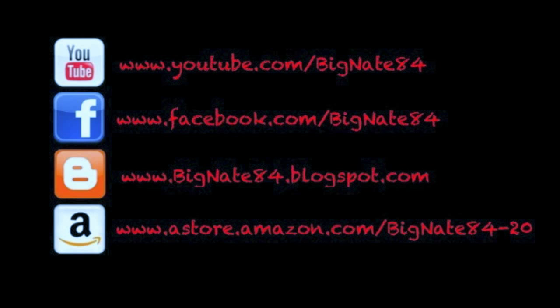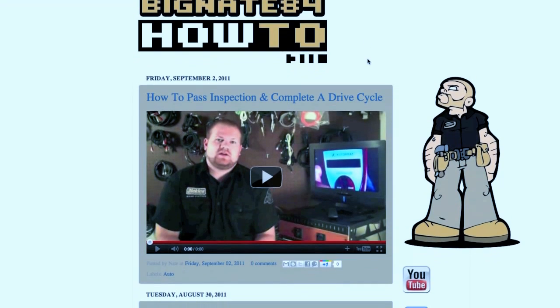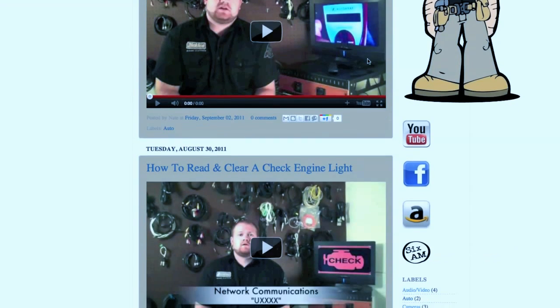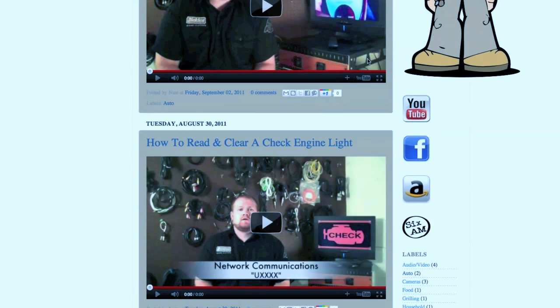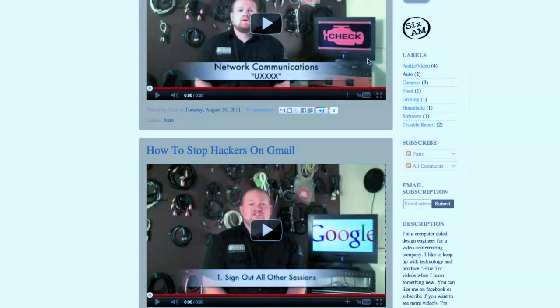Hey guys, just wanted to point out a cool feature on my blog, bignate84.blogspot.com. It has a sorting feature so that you can sort how-to videos by category, which is pretty cool. Check it out.